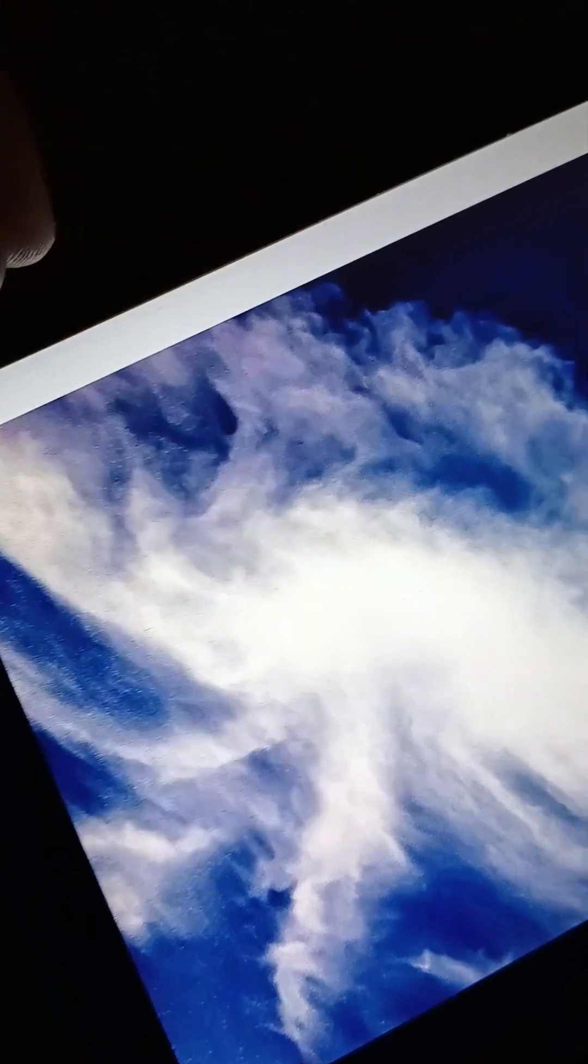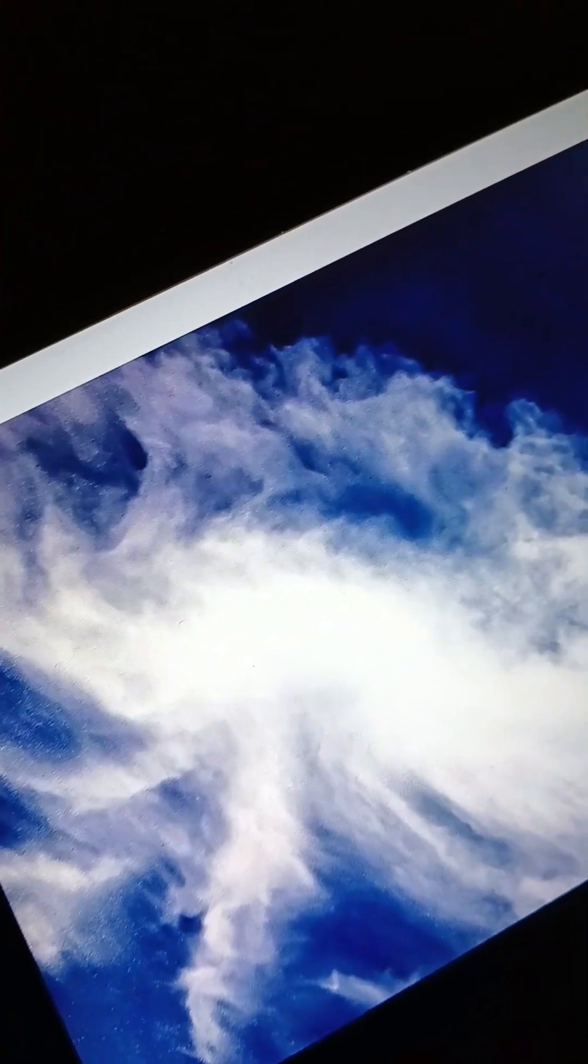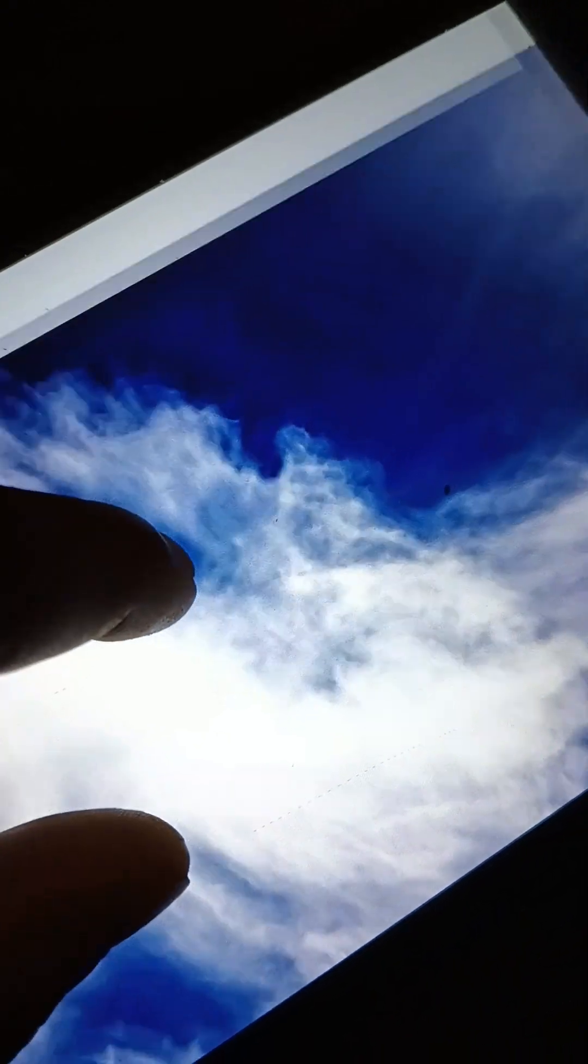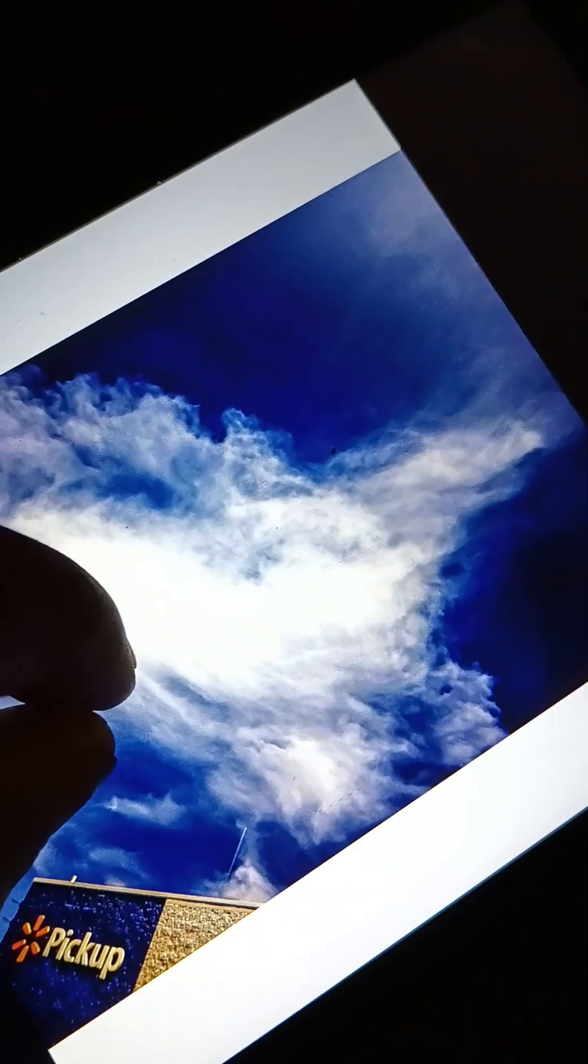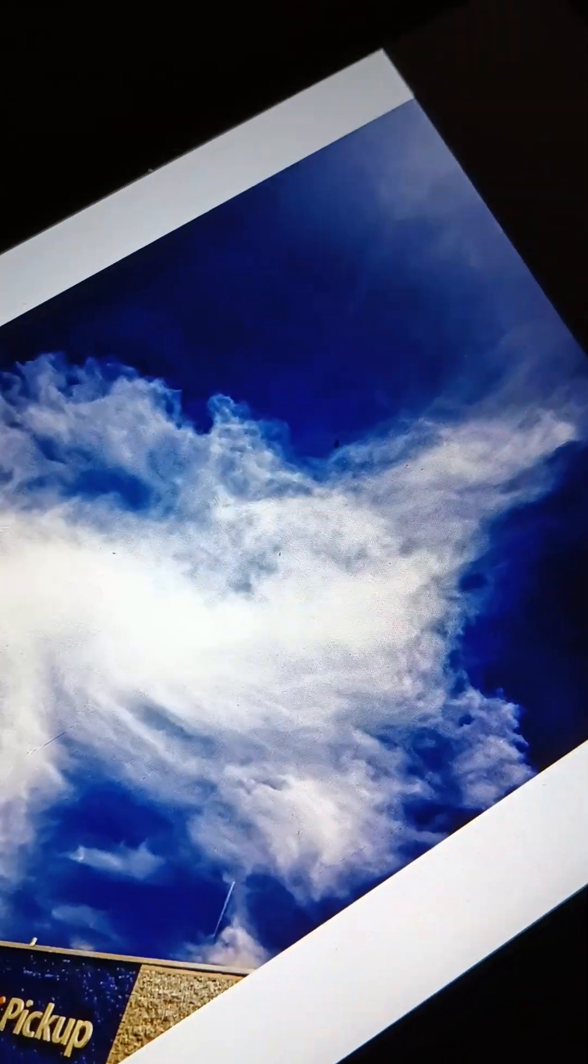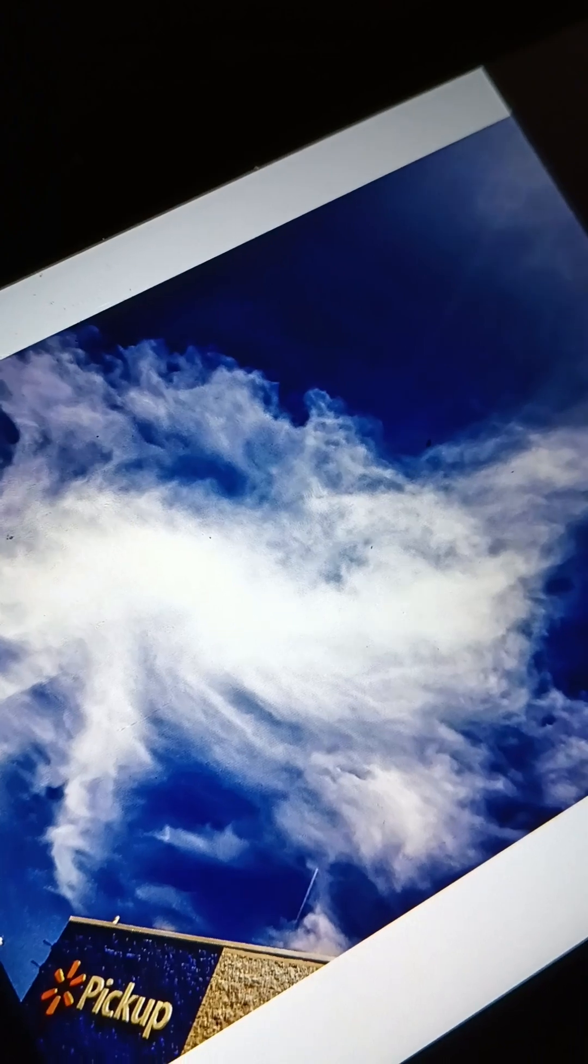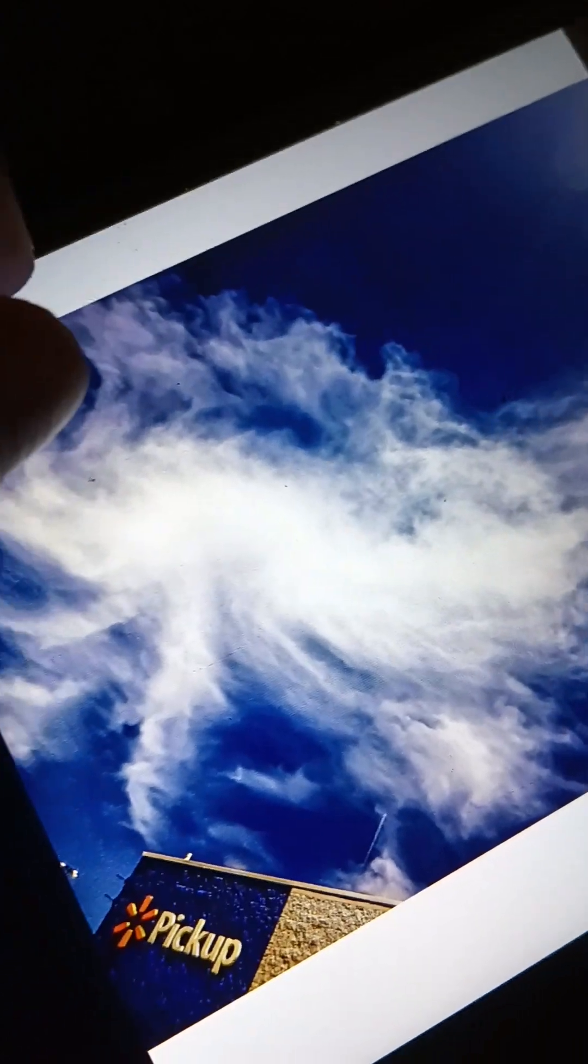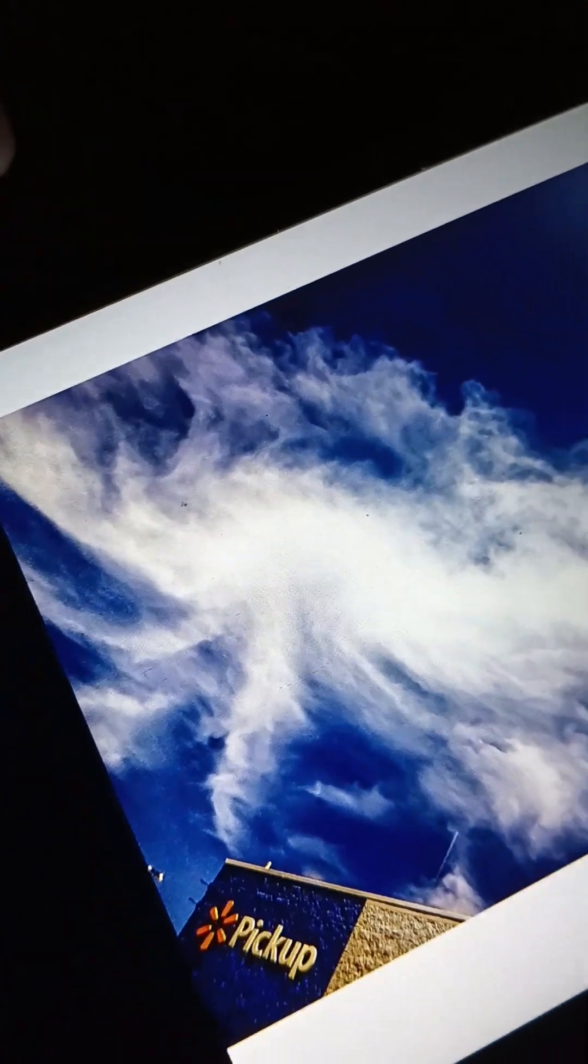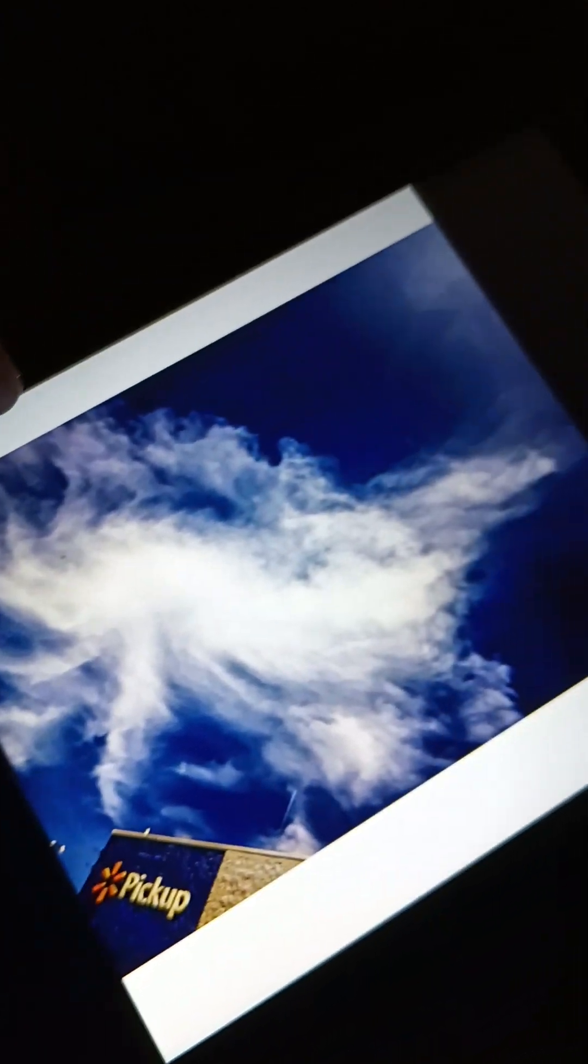But yeah, parallel universes, people. This is real. It's in the sky right now. You have no idea. You have no idea.